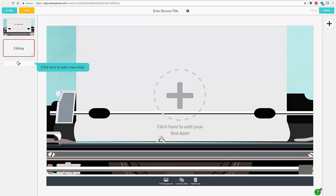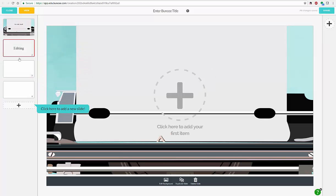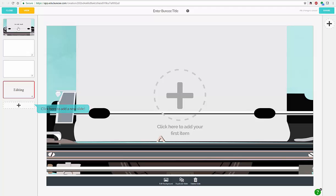And then from there, I just add in more slides. I can add in images from online. I can add in screenshots. I can add in pretty much anything I want.